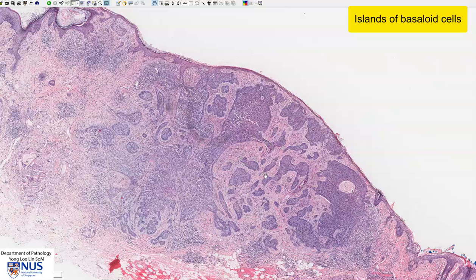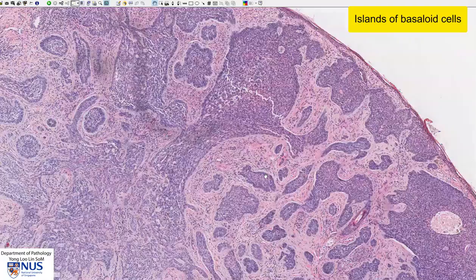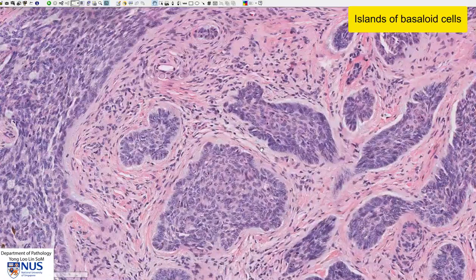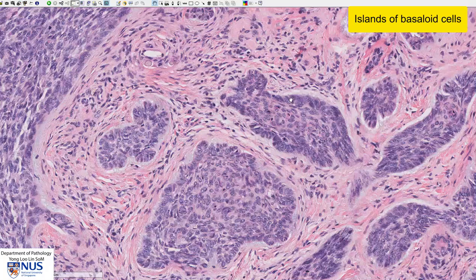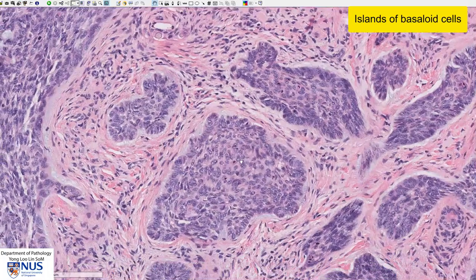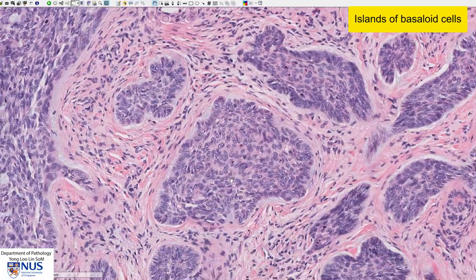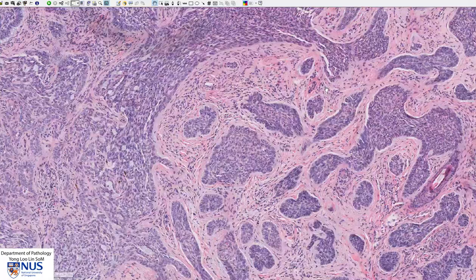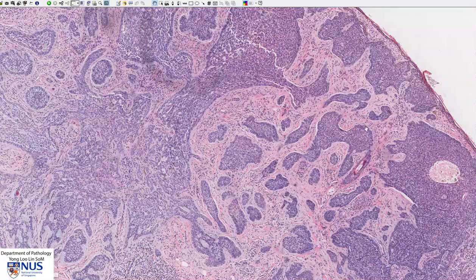When I say basaloid, this means that the nuclei are oval in shape, they are relatively uniform, and there is quite scant cytoplasm. So in other words, there are high NC ratios — high nuclear cytoplasmic ratios. So the tumour is composed of these geographic or irregular islands of basaloid cells.